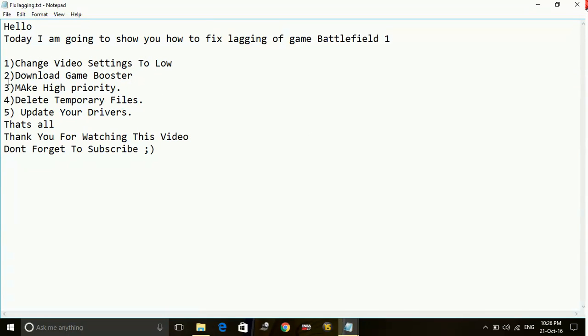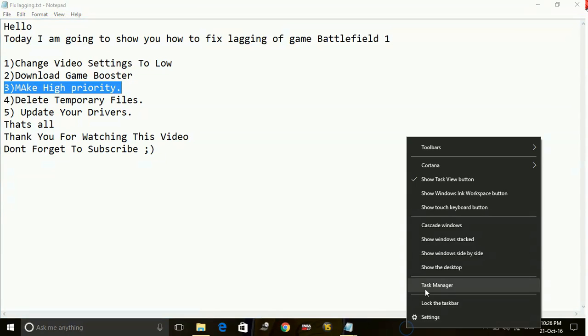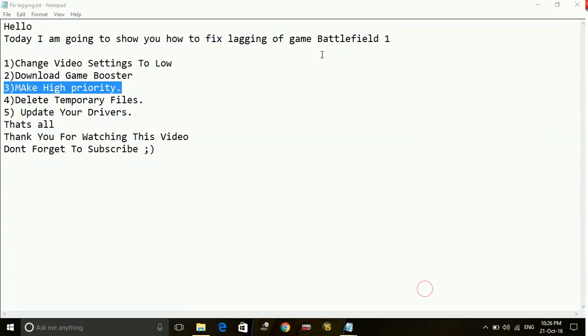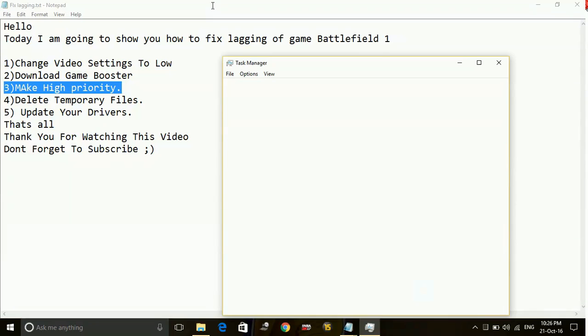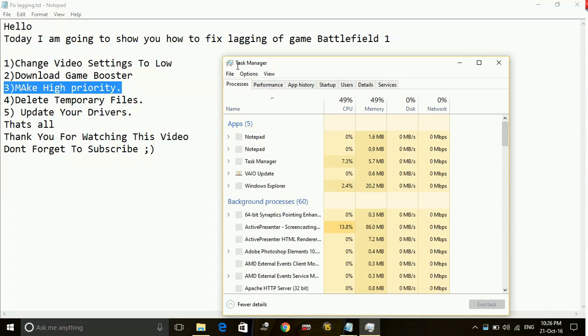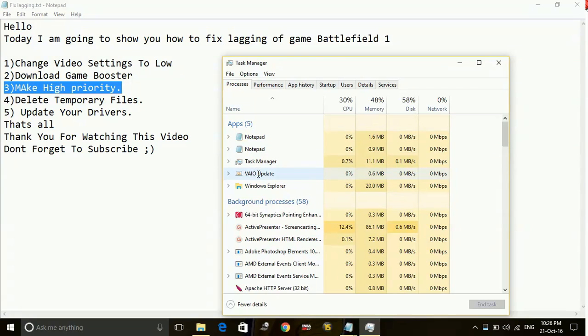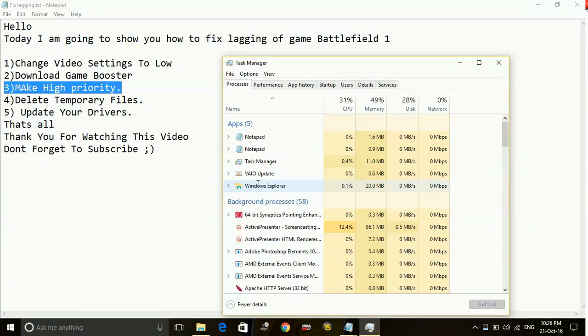Number 3. Change the priority of the game to high. Just go to the task manager if you want to change priority of any application. For example, I want to change the priority of this update task to high. You have to do the same with the Battlefield 1 game.